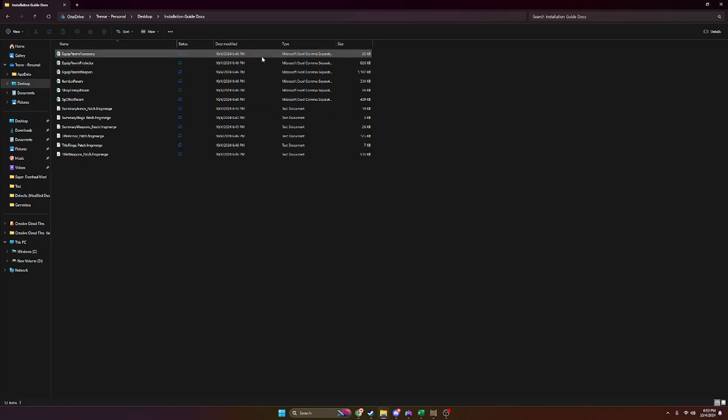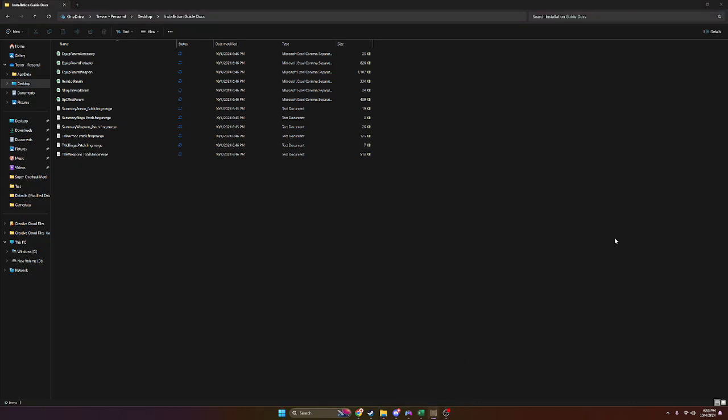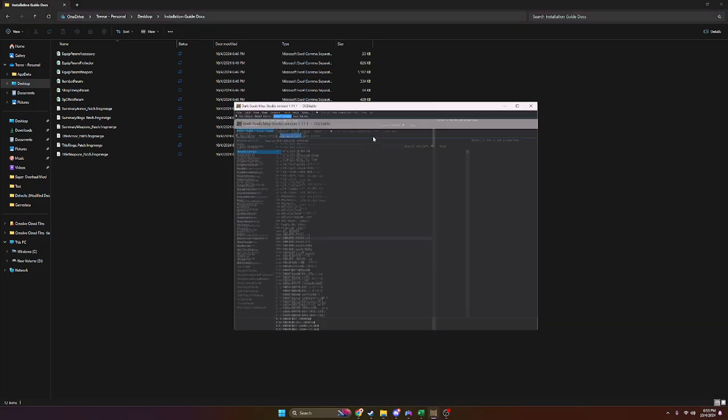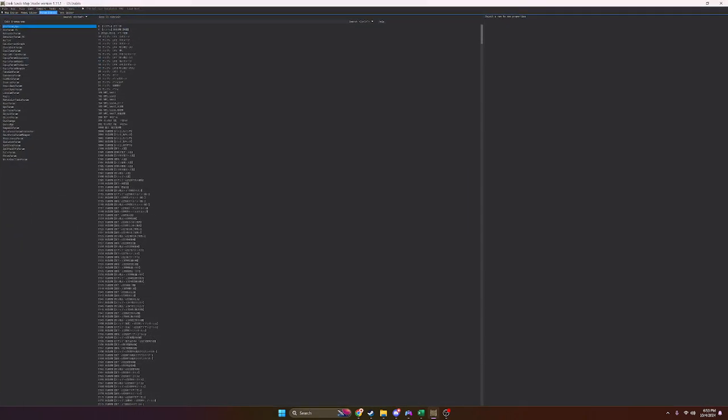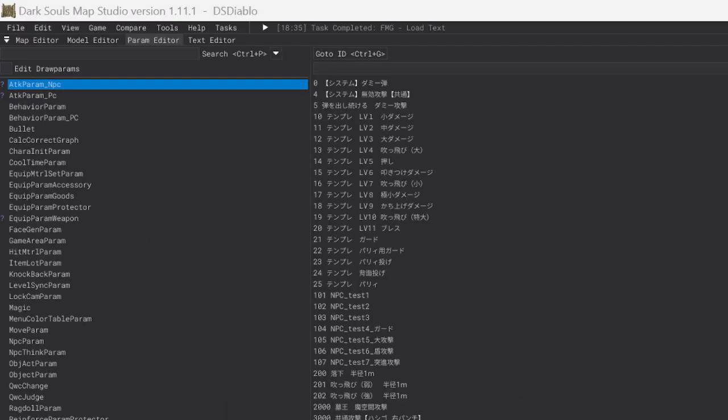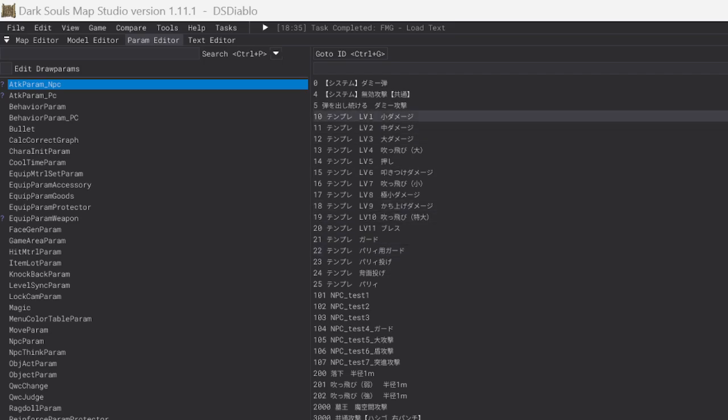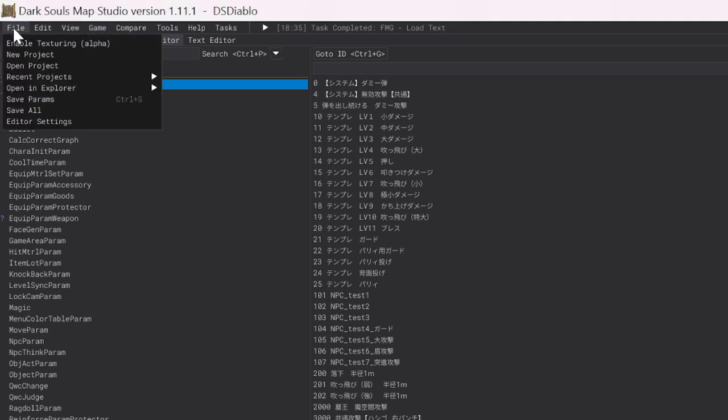Once you have all of those downloaded, we are going to go into Dark Souls Map Studio. I'll zoom this in here. With Dark Souls Map Studio version 1.11.1 open, you're going to go up to File, and you're going to hit New Project.